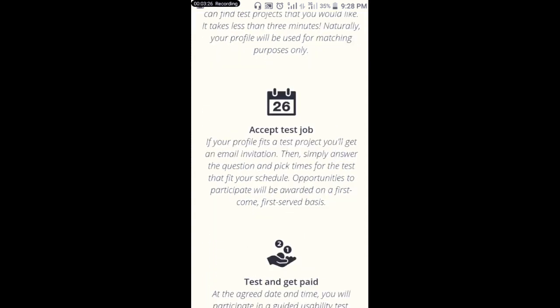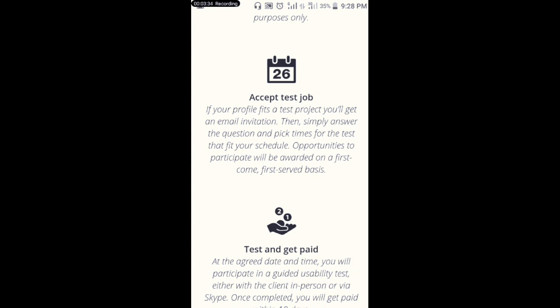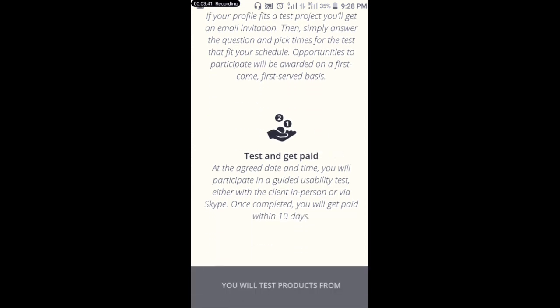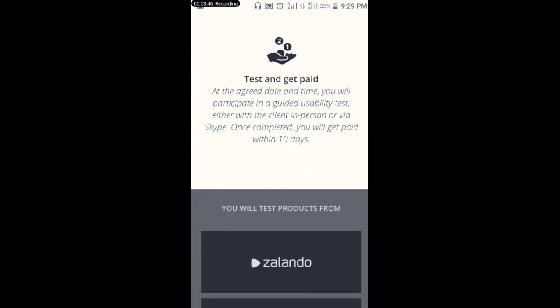Here is how it works: sign up with Testing Time, then apply for test jobs — you'll be testing different kinds of apps and websites, similar to the first site I showed you. You get paid within 10 days.